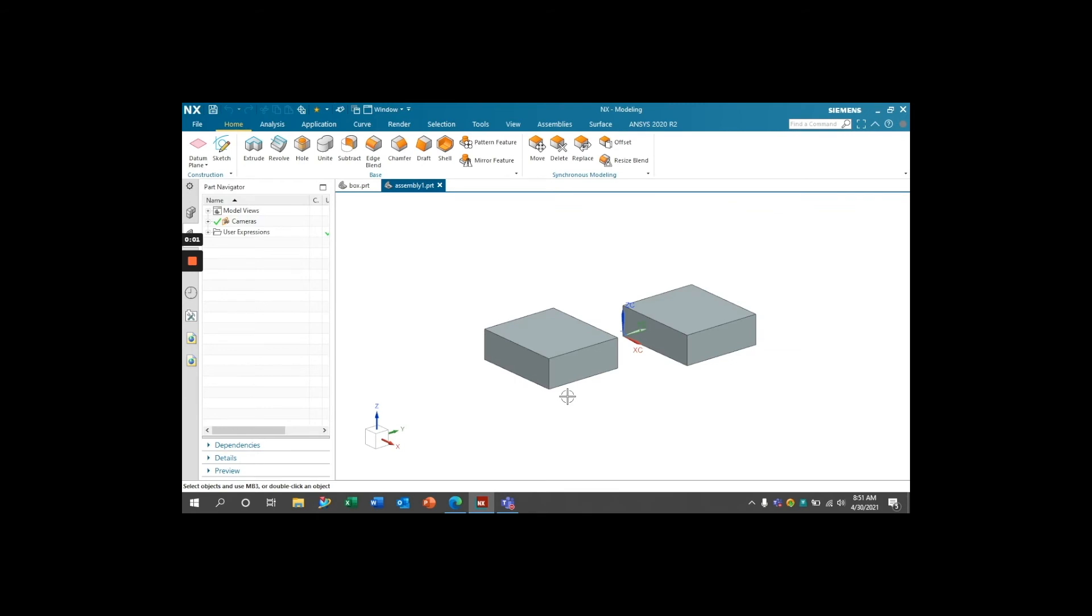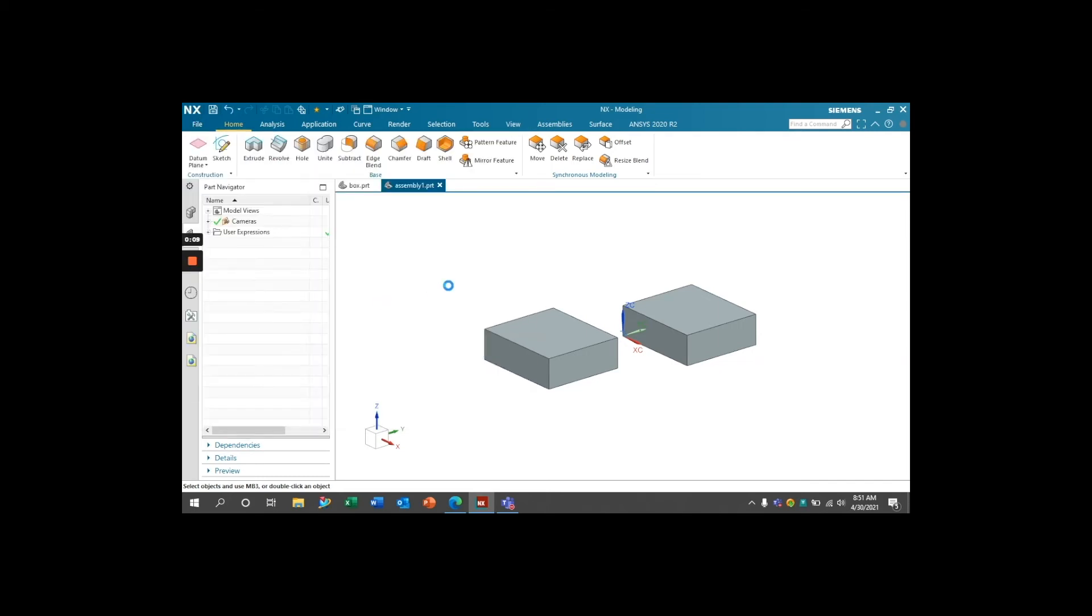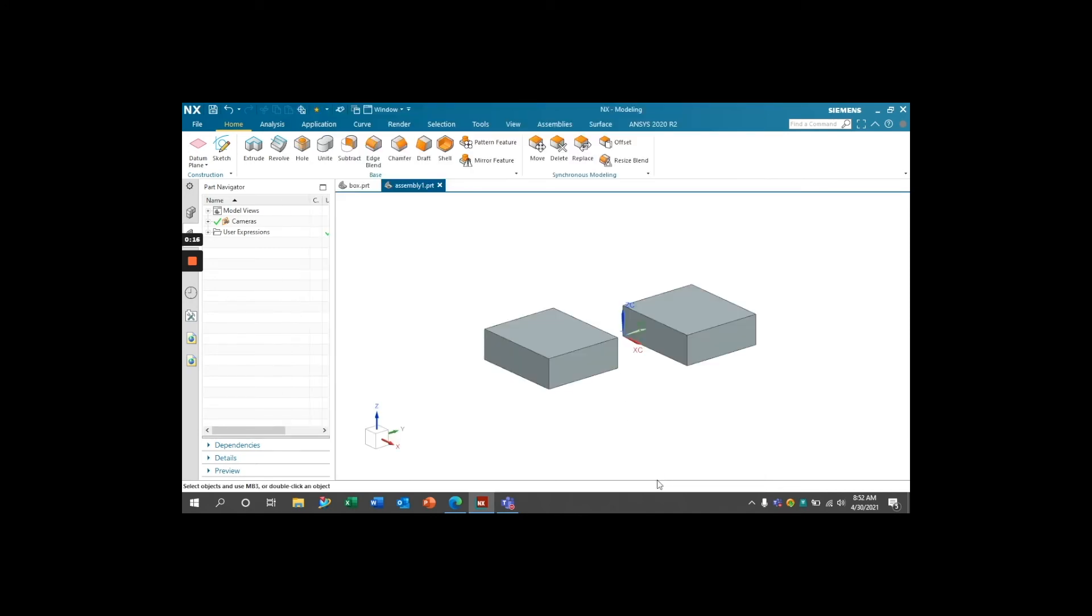Now I've created an NX assembly containing two of our box models. Once again, ensure that the mass properties are updating by going to File, Properties, then under the Mass tab, make sure that this Update Mass Properties on Save box is checked. Press OK,